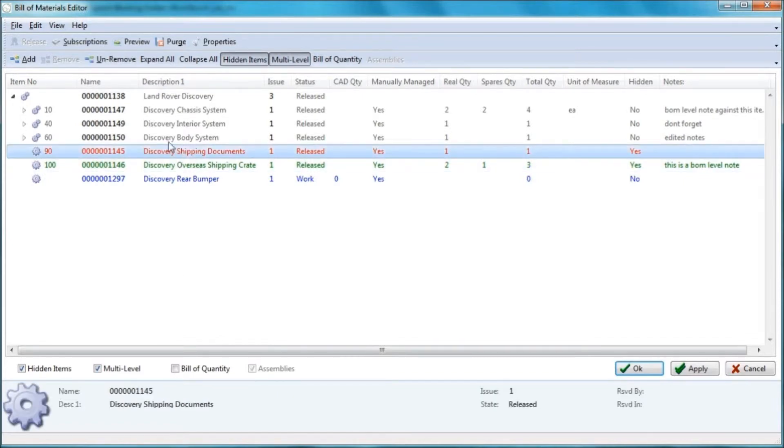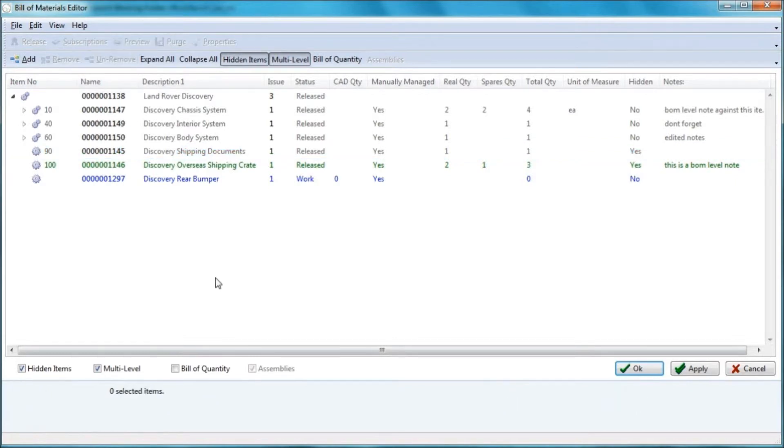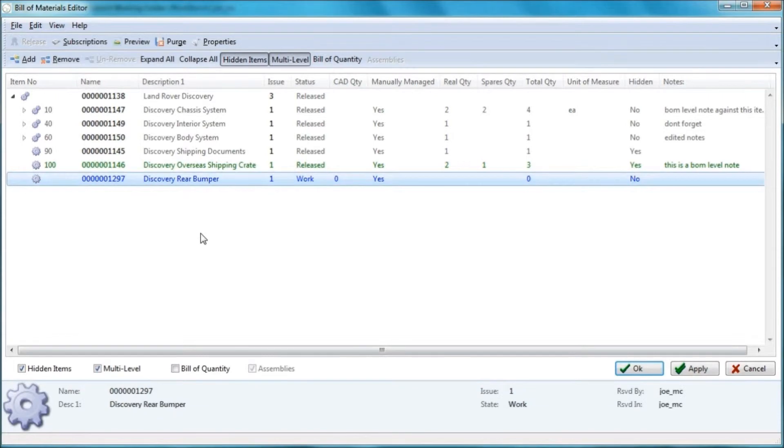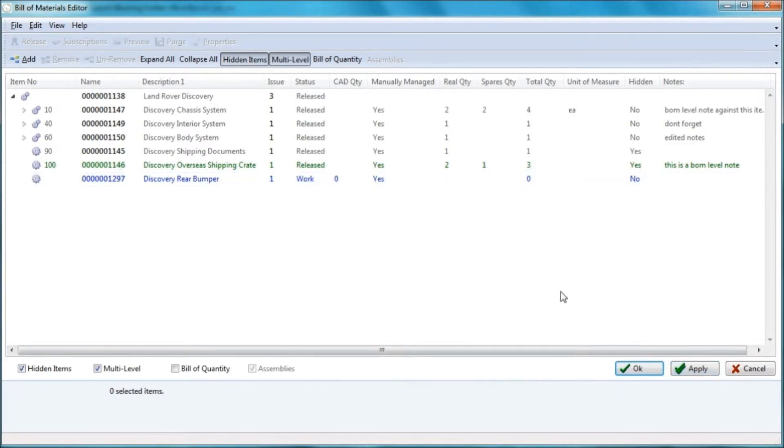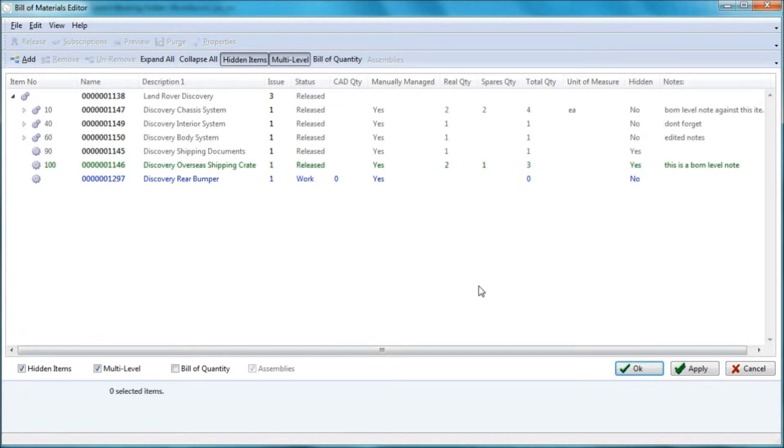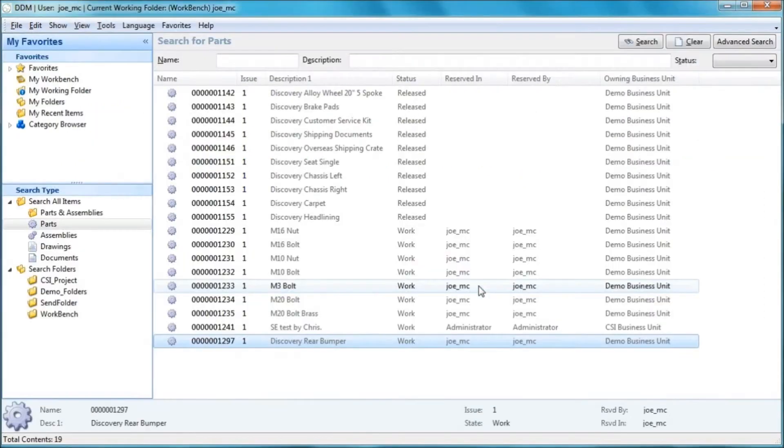Now, I don't want to delete that. So I'm going to just select unremove. So I've added an existing part from the database. Very simple and straightforward. I can apply my changes or I can carry on working. I'm going to carry on working because the next thing I want to do is I'm going to create a simple three part assembly. And then I'm going to bring that assembly into this bill of materials.